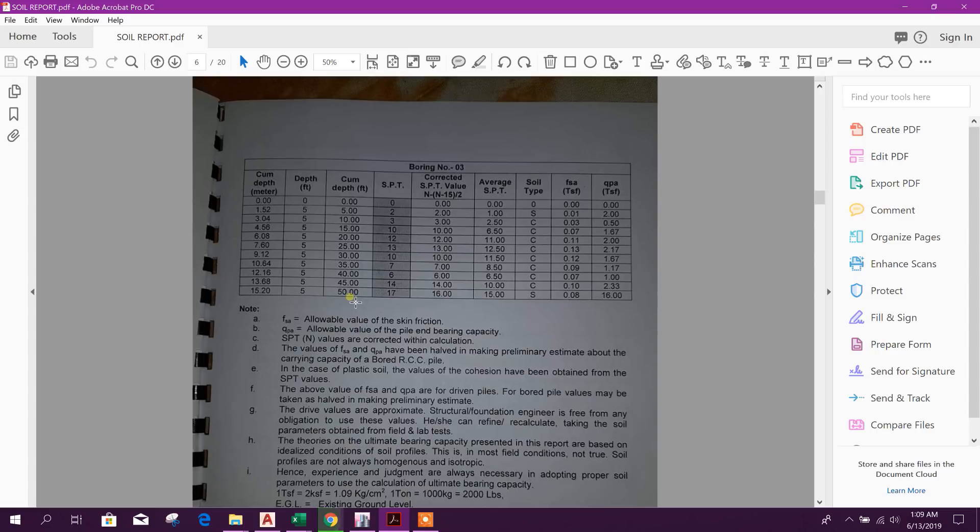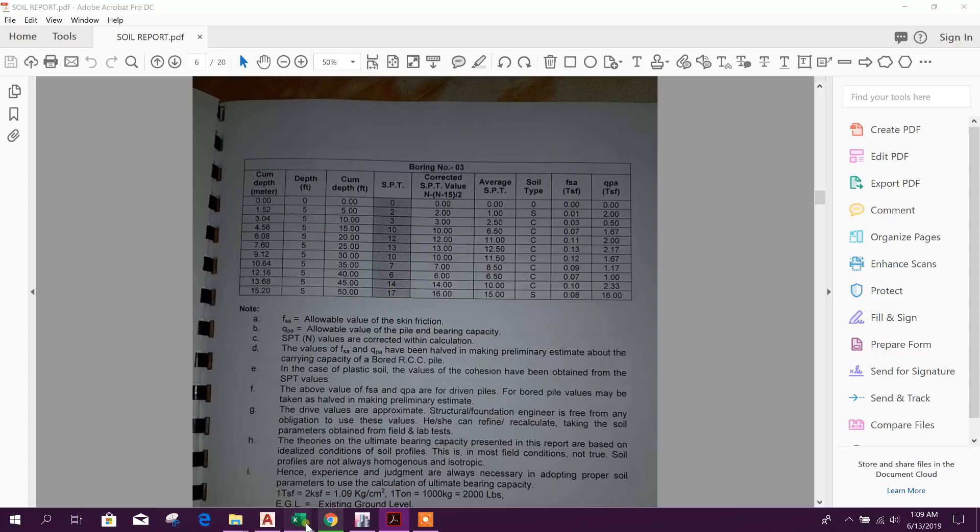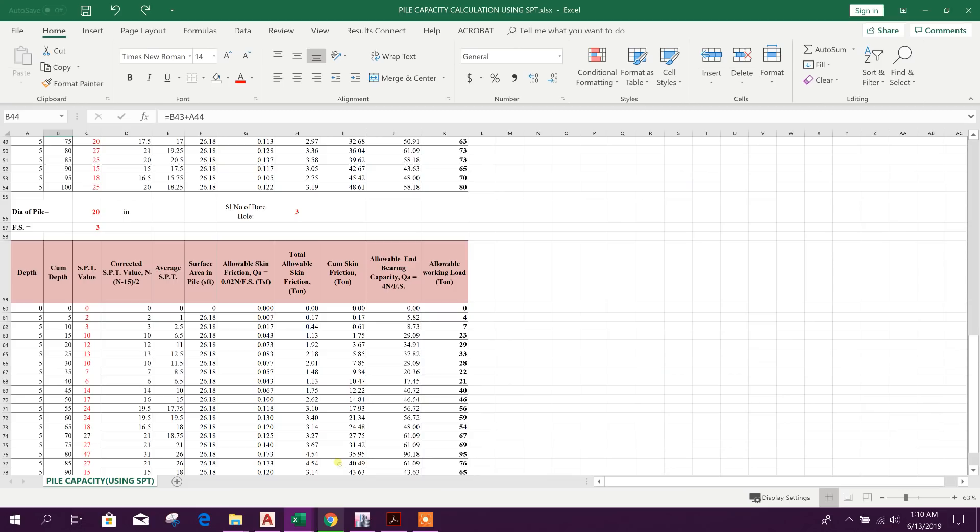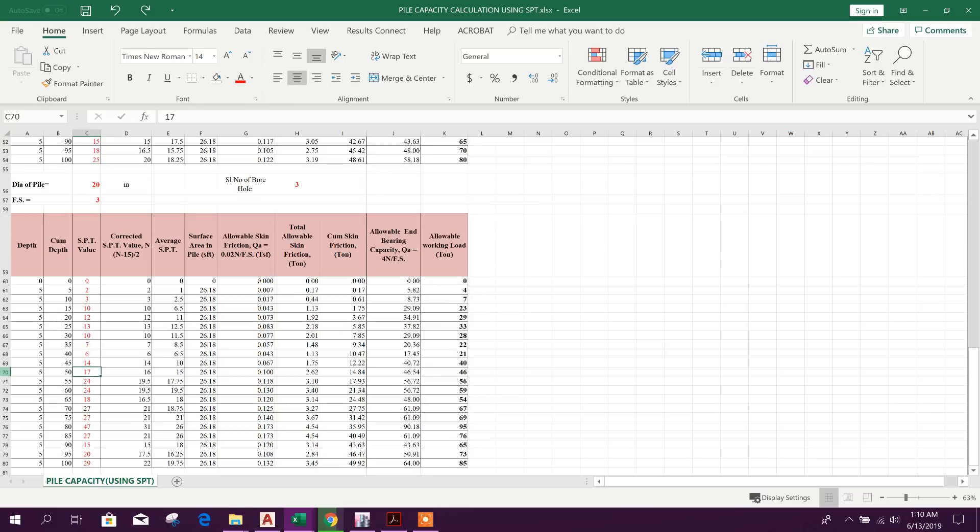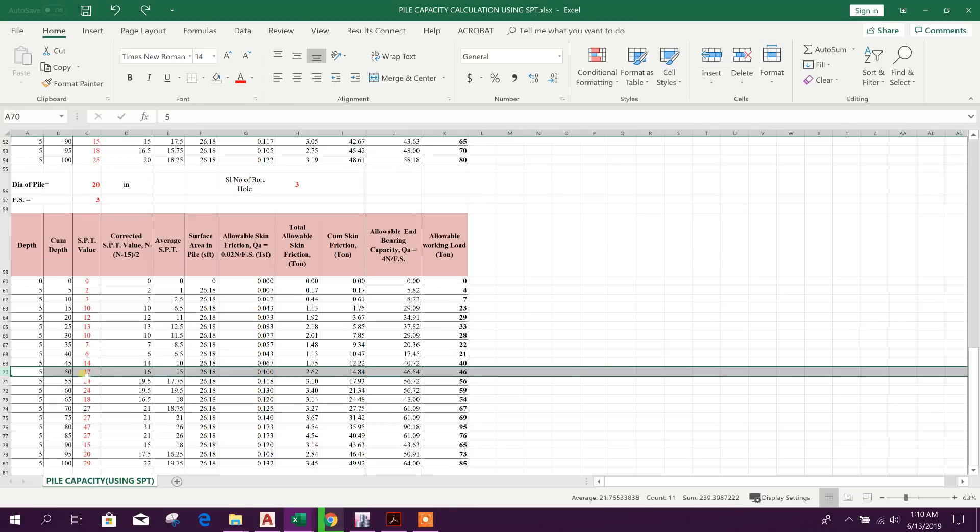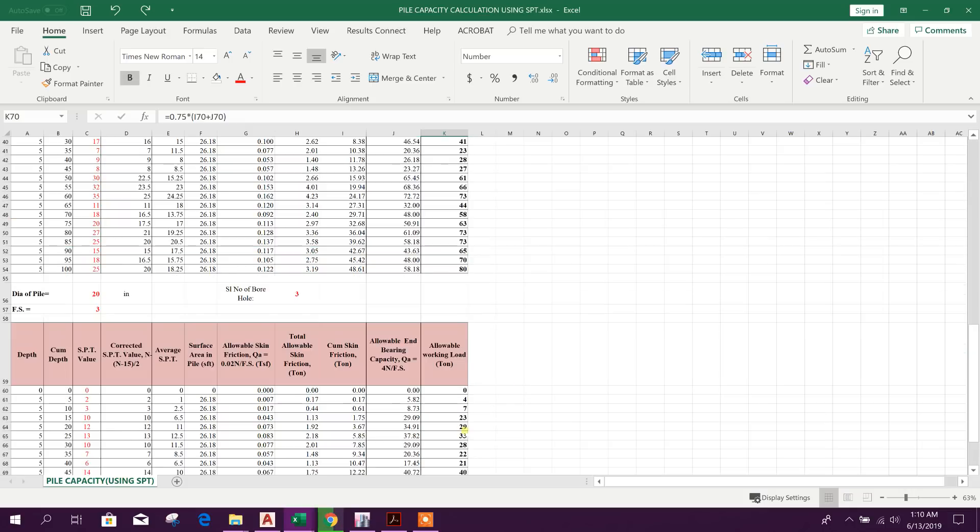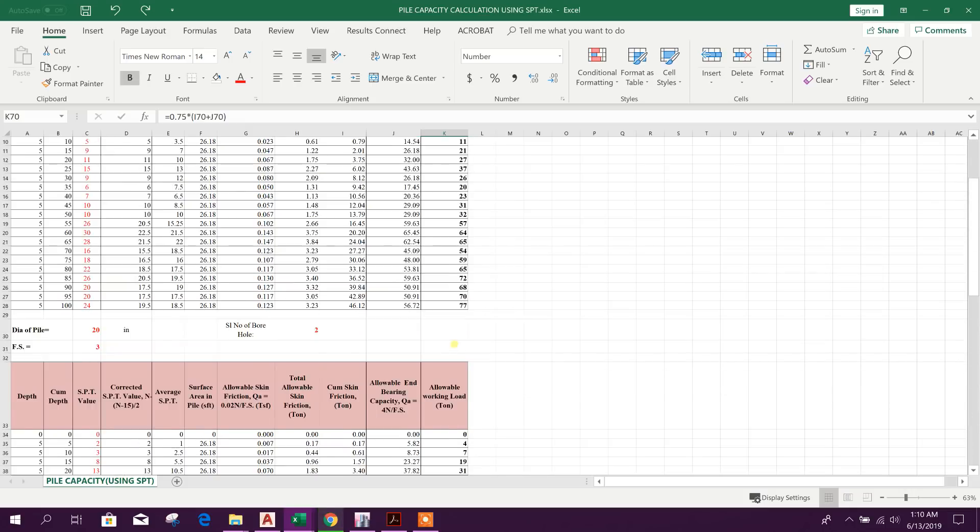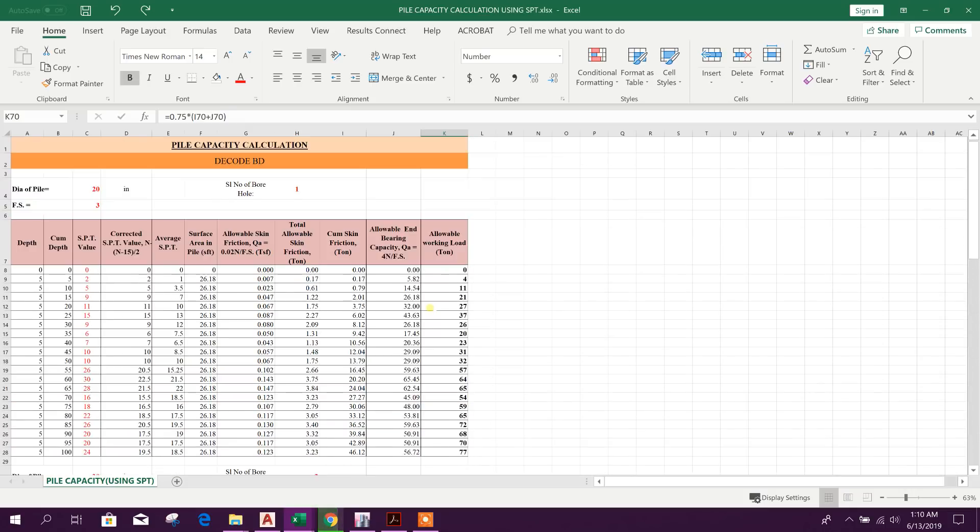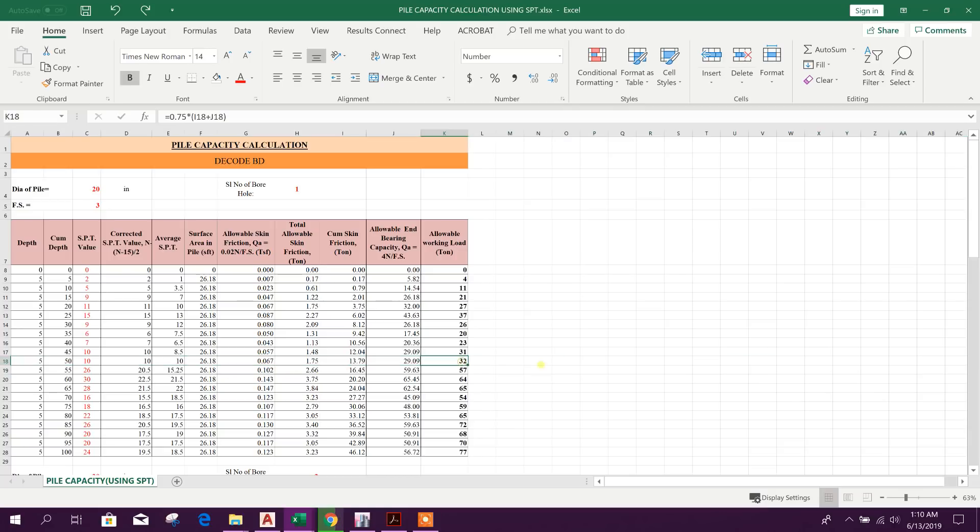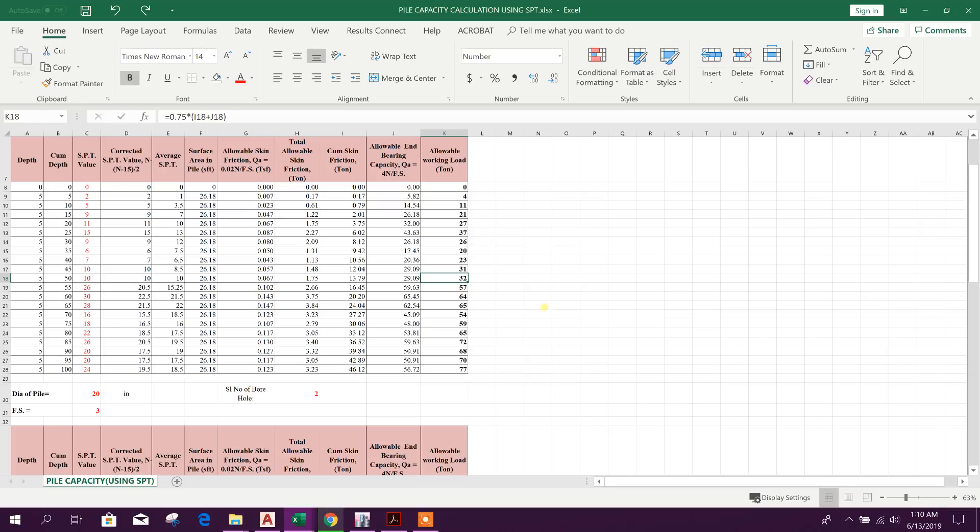In boring number 3 here in soil report we have got up to 50 feet. We did not get 55 feet and 60 feet data here, so we will consider up to 50 feet. Here last one 17, first one 2, so we have provided this value. So up to 50 feet, SPT value 17, here it is coming 46 ton. So among these three boreholes we have got lowest one in borehole 1 at 50 feet. This is 32 ton. So we can consider the single pile capacity or allowable working load on single pile 32 ton.